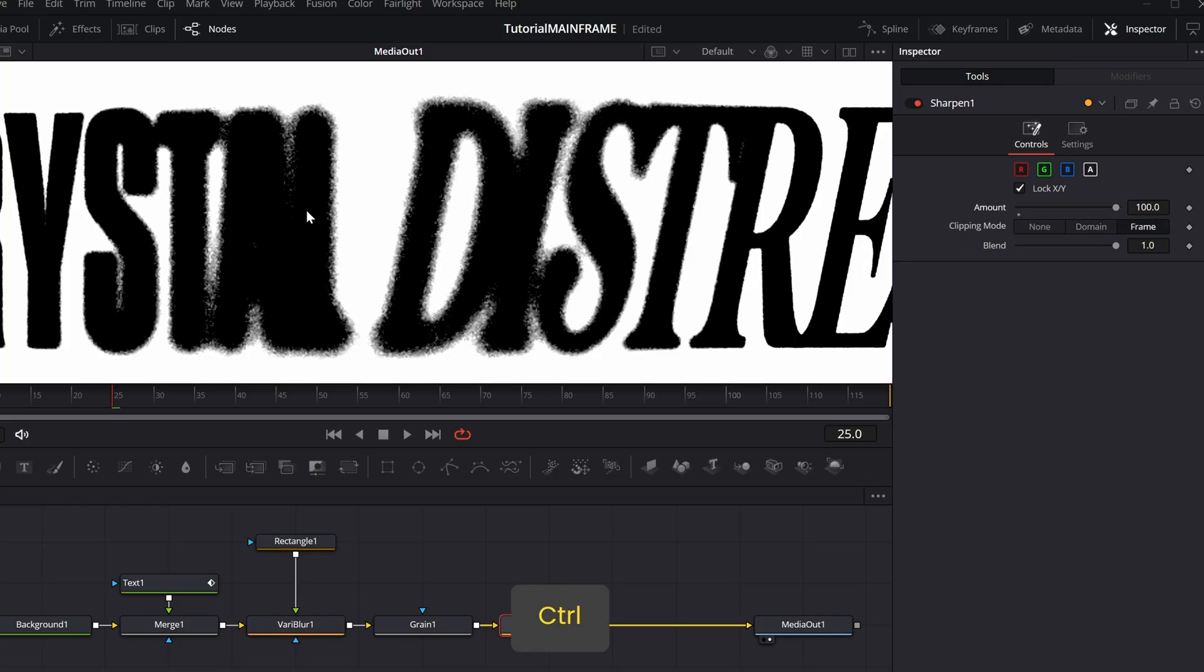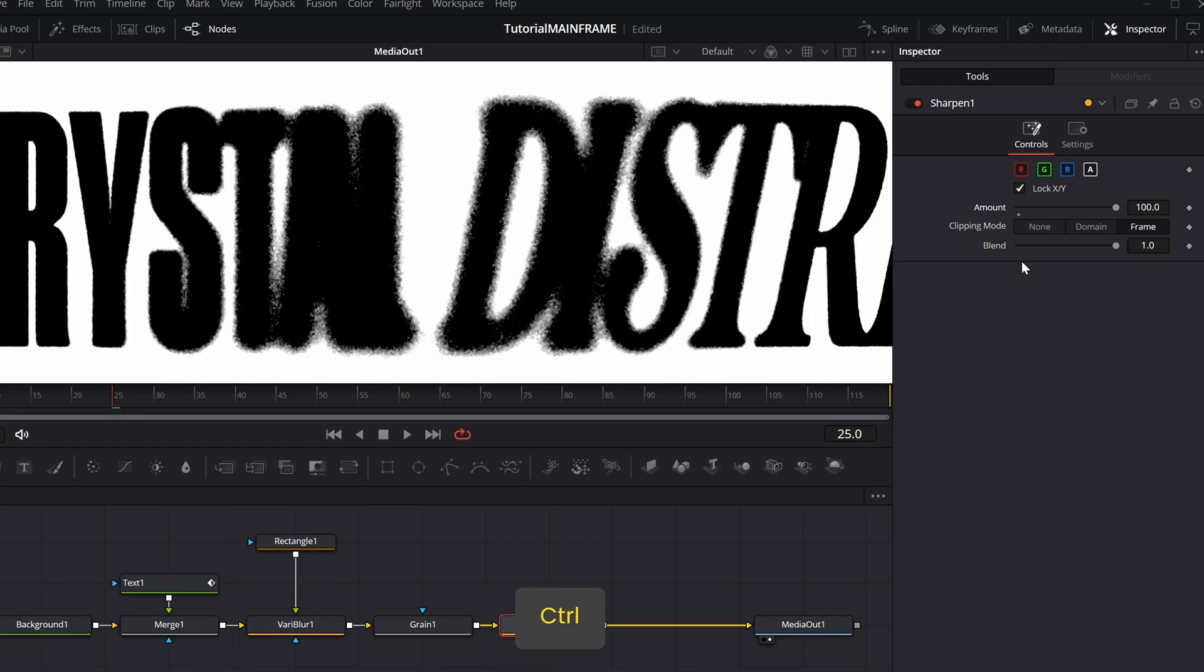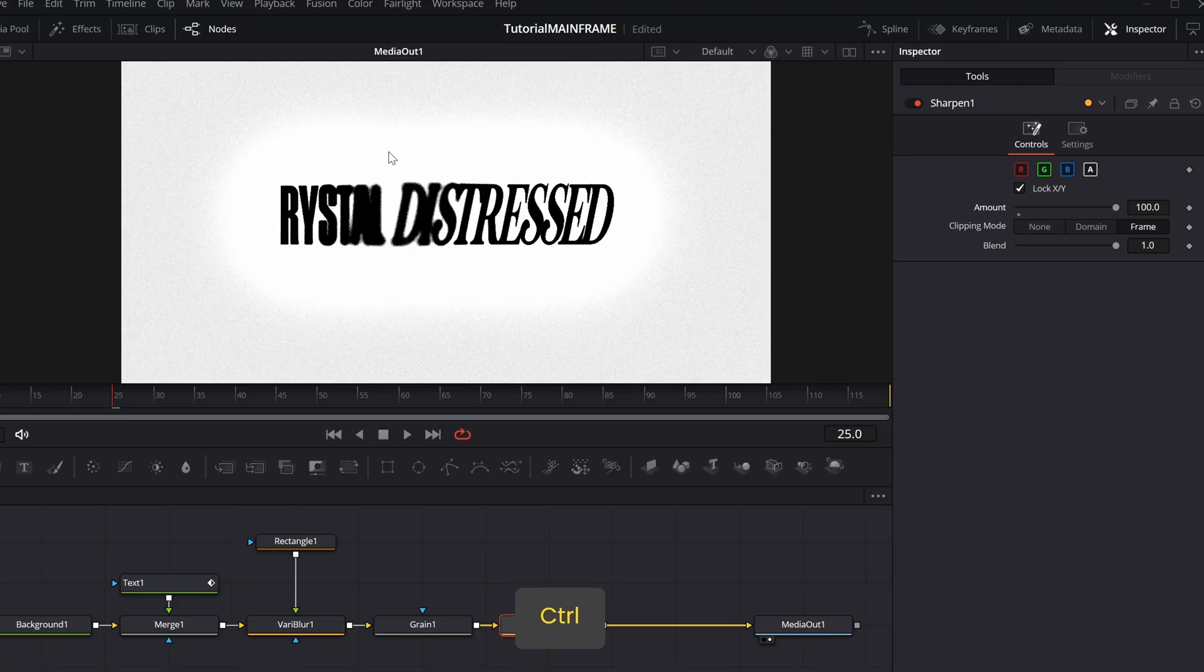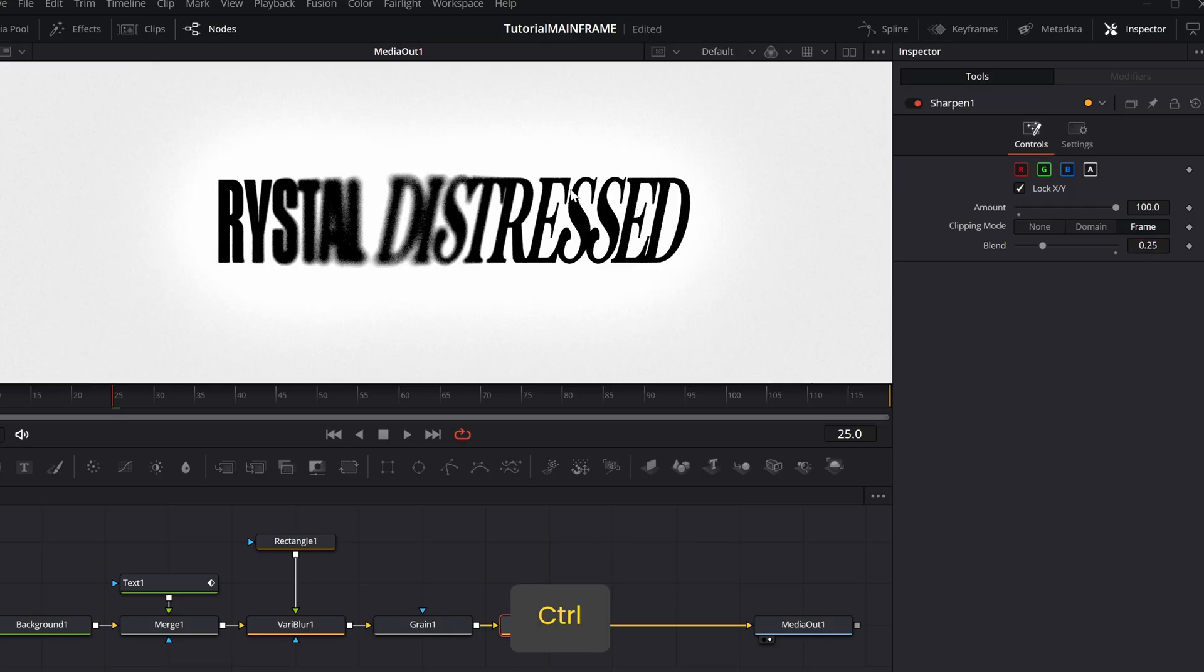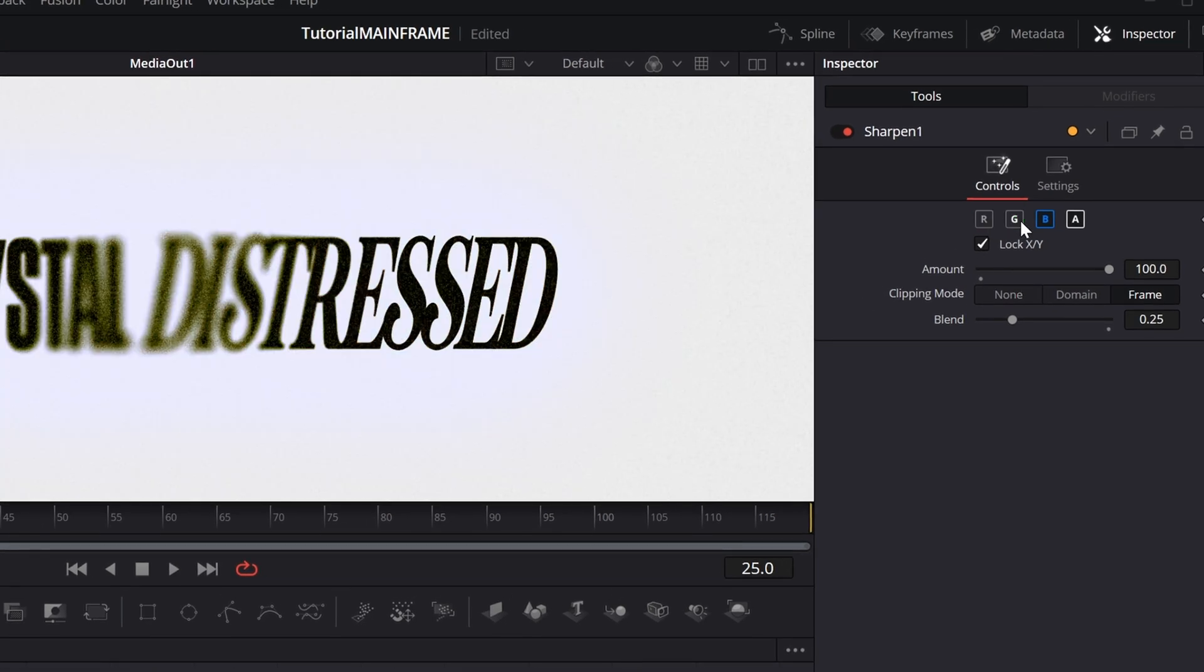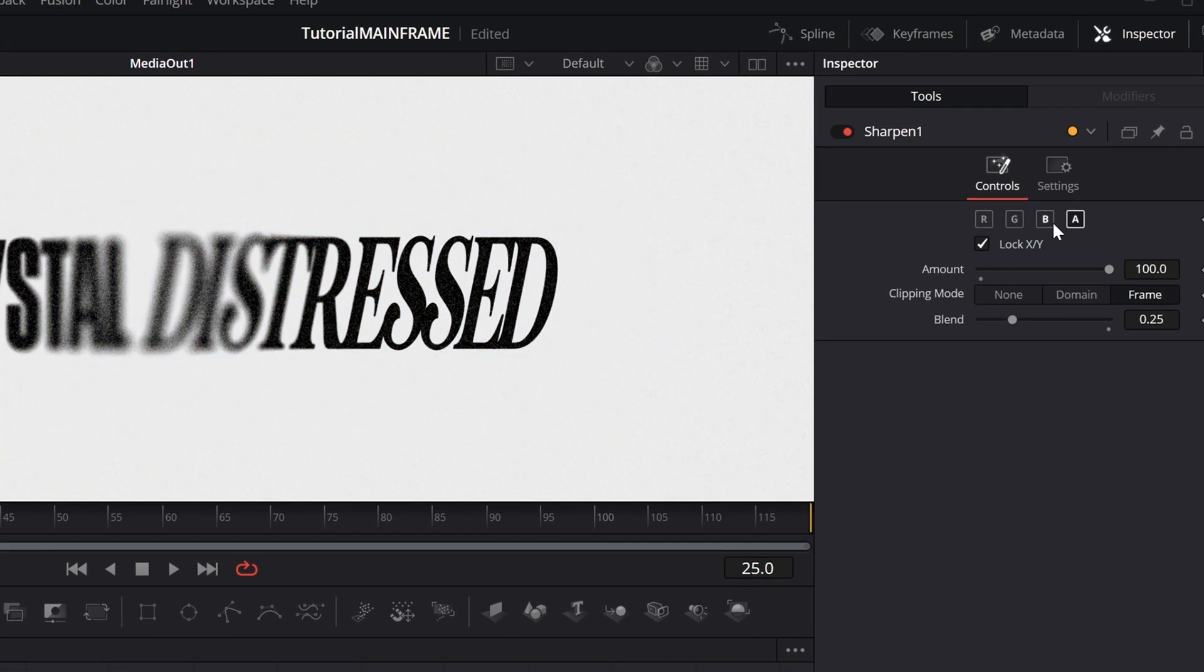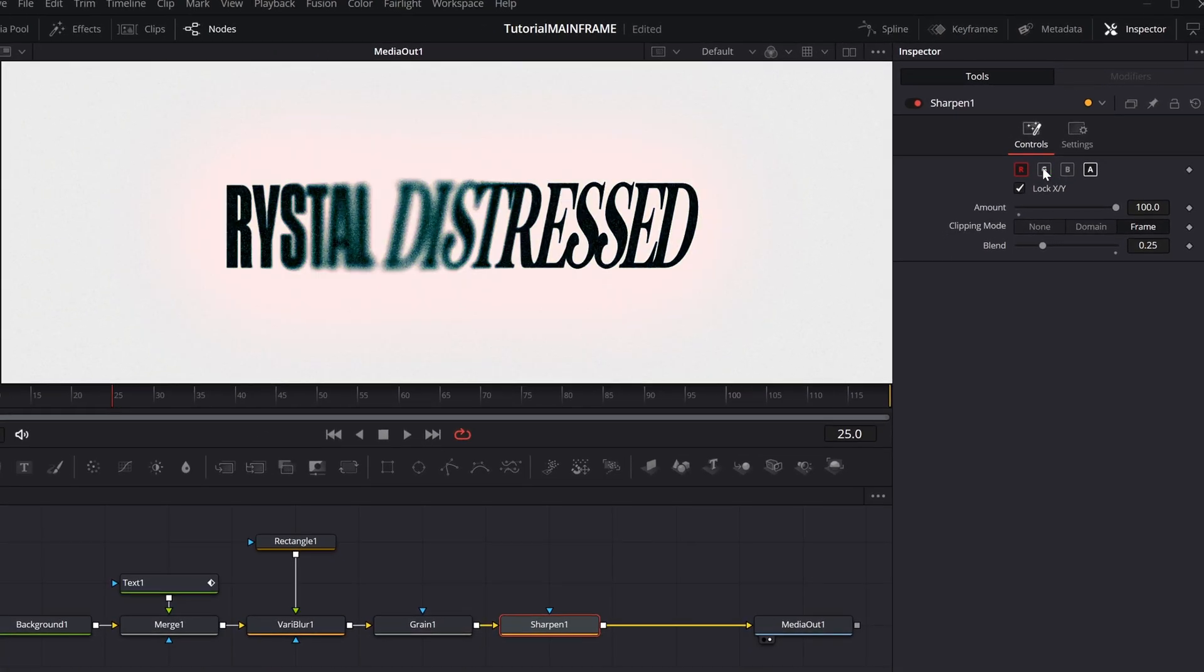Because it's kind of strong, let's decrease the blend to about 0.25, I think. What's super cool about this is you can deselect one of these colors and you can get some cool effects. These are like film-type effects, that's what it looks like at least.